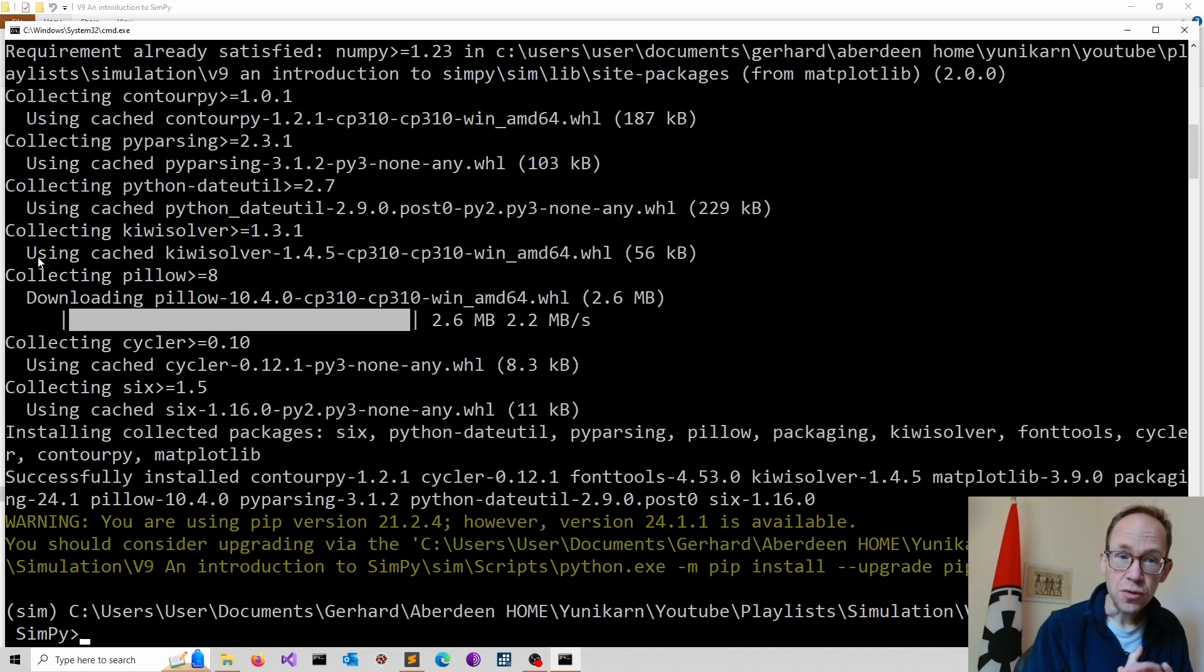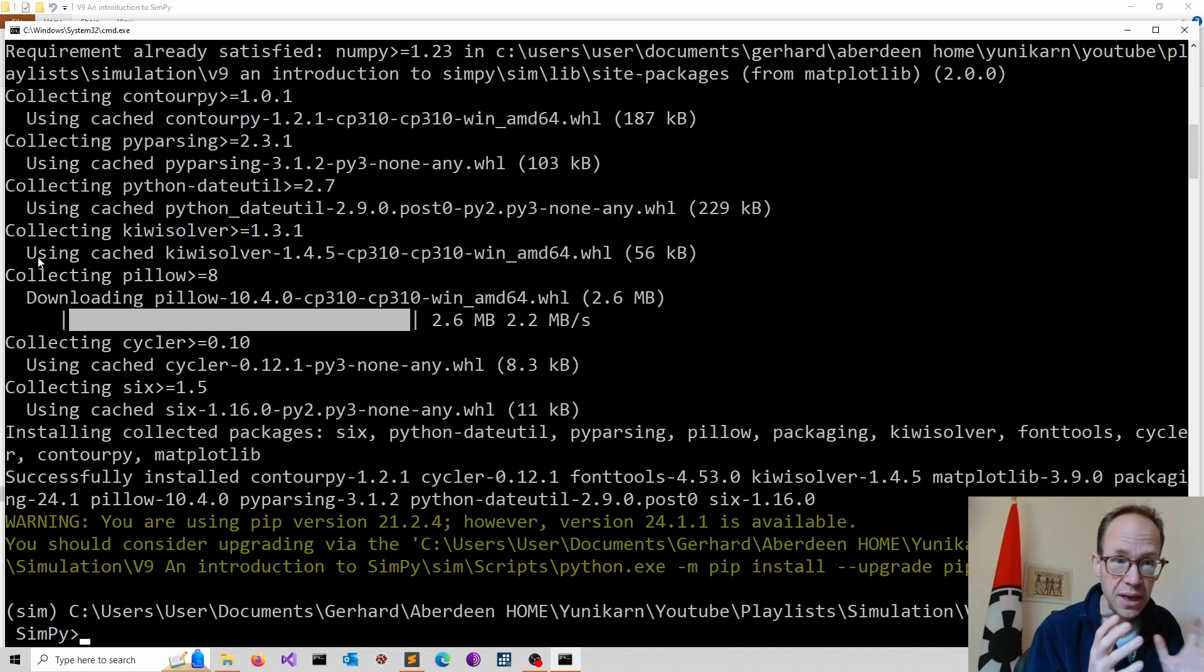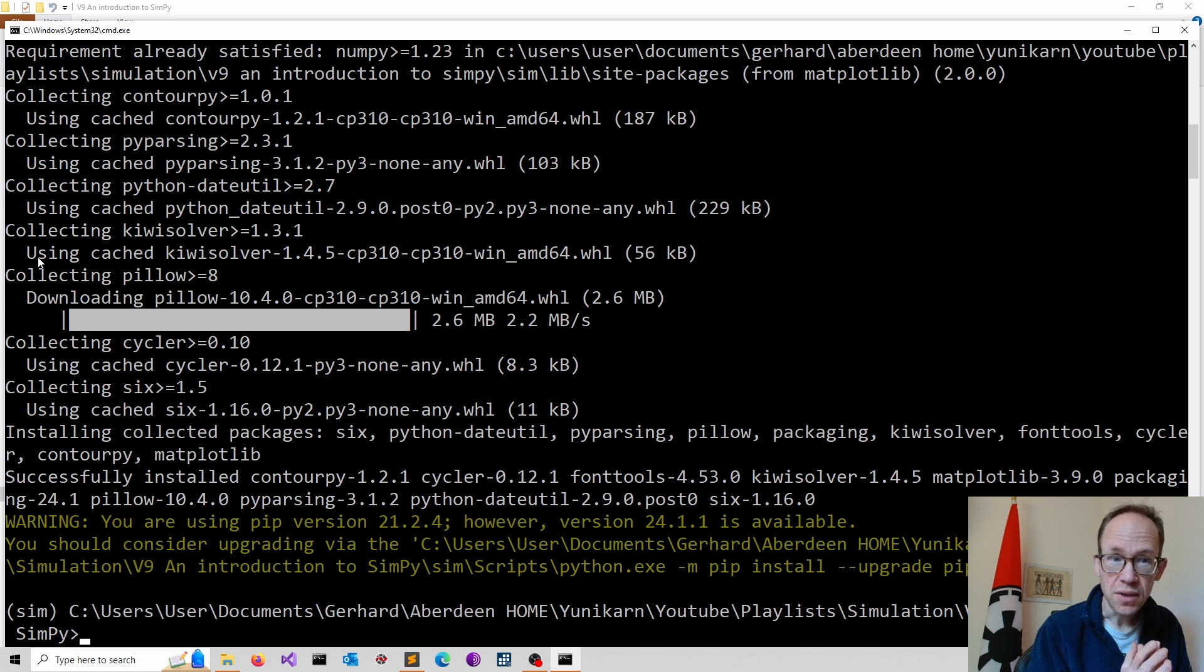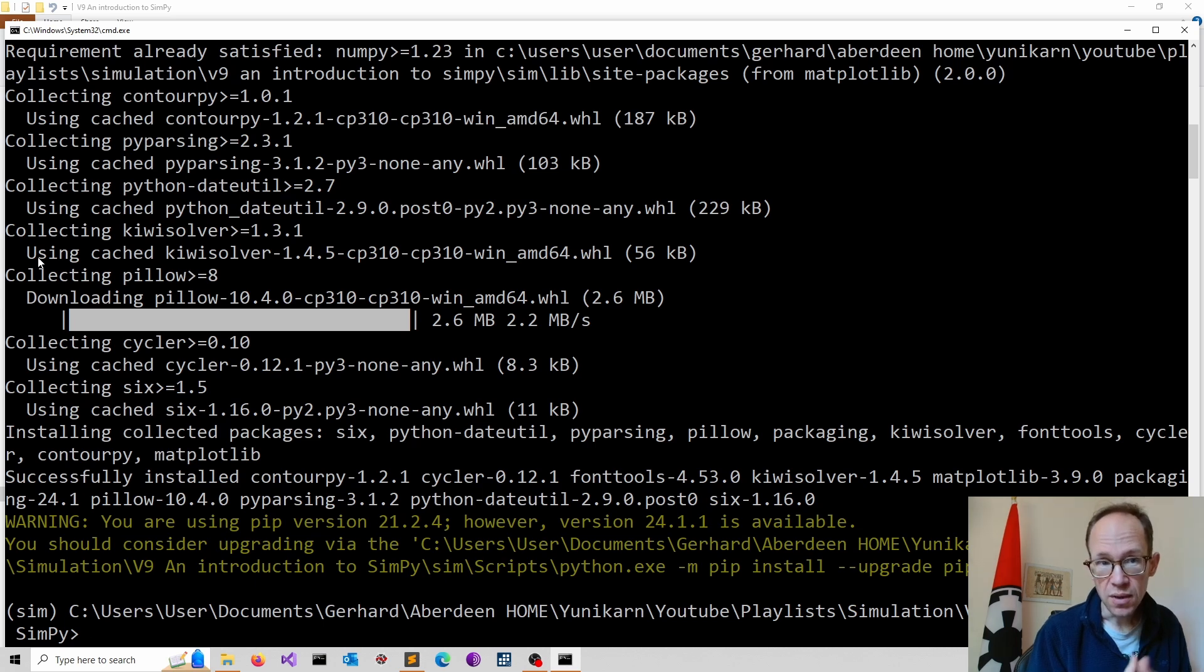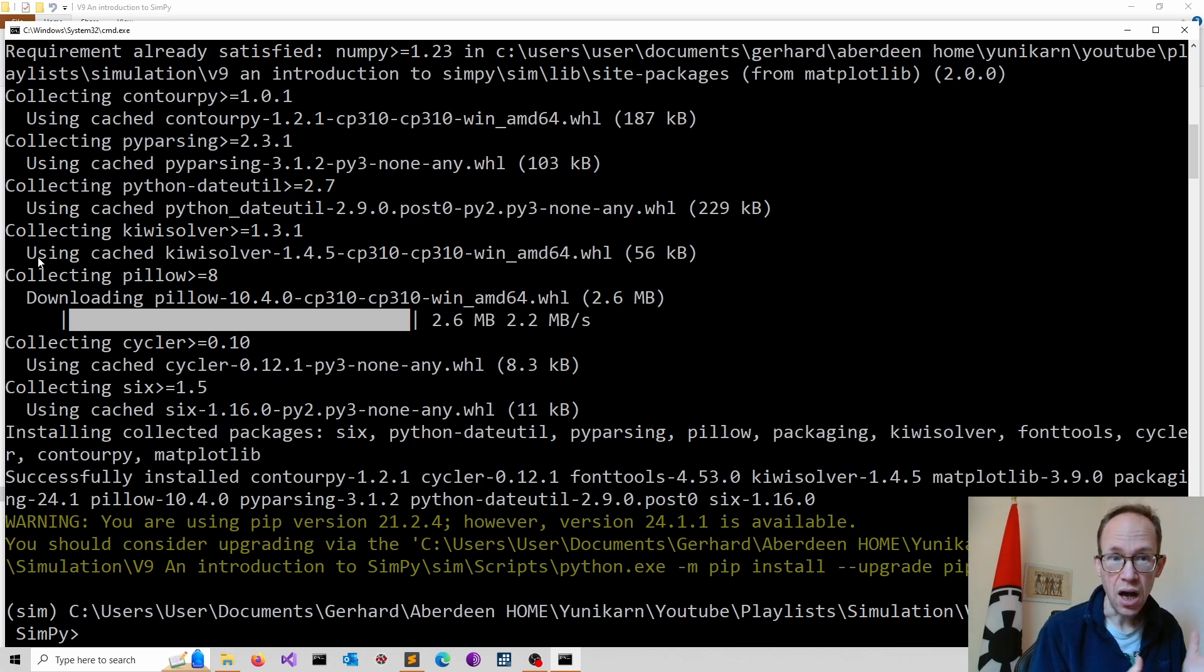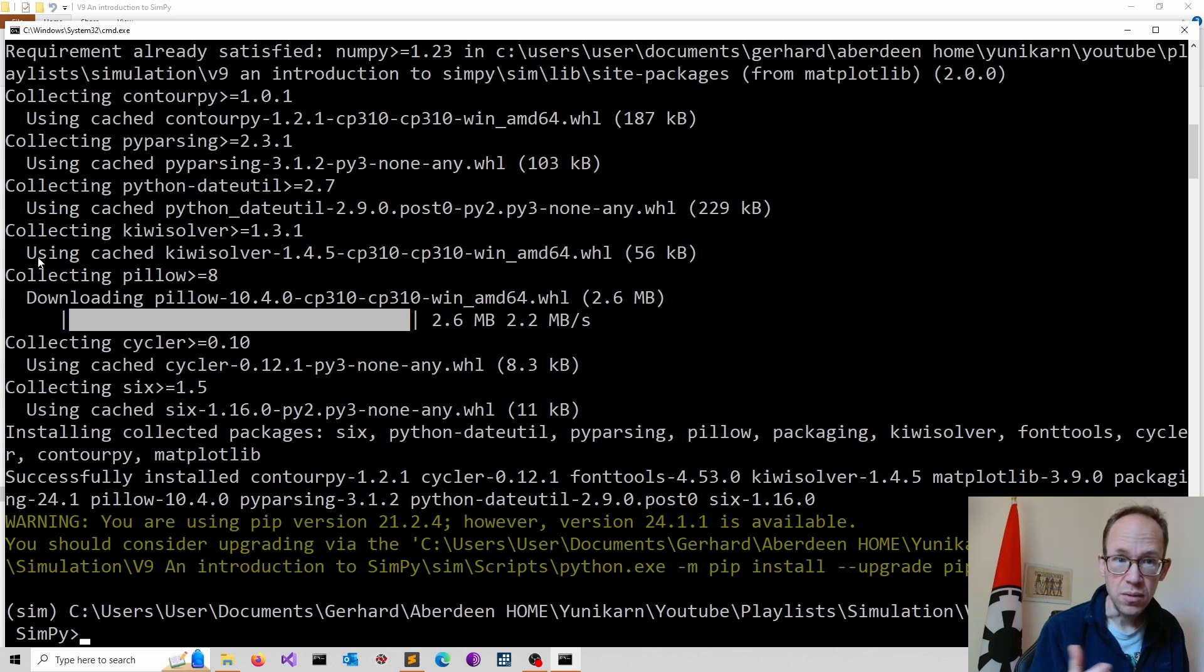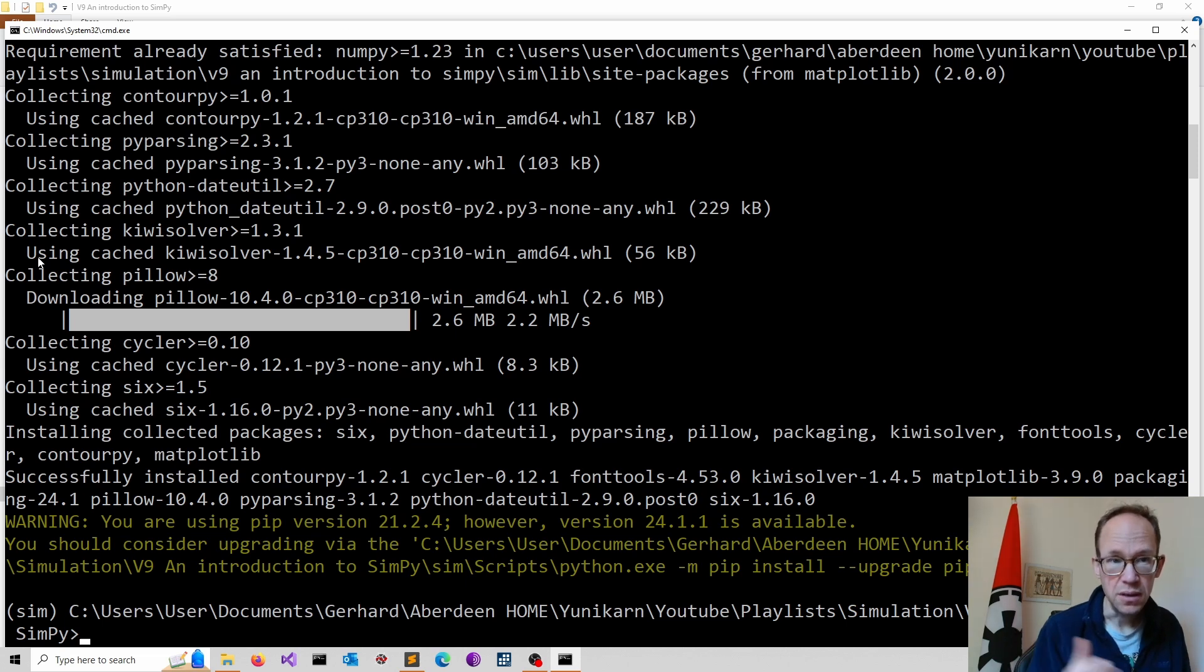To get used to simpy, our basic simulation focuses on creating customers randomly. Every minute, the probability that a customer enters the shop is denoted ARR, which is one of our model parameters. So arrival probability.